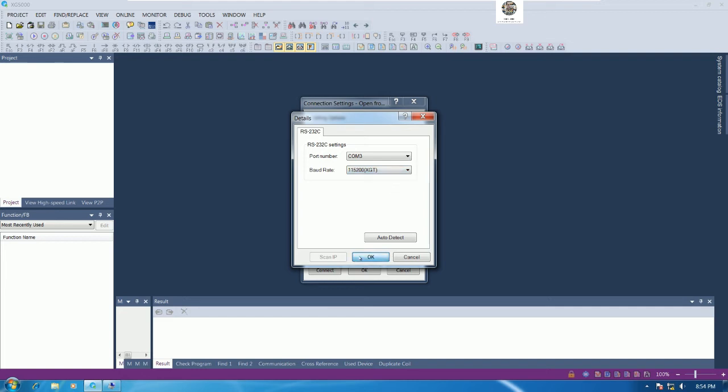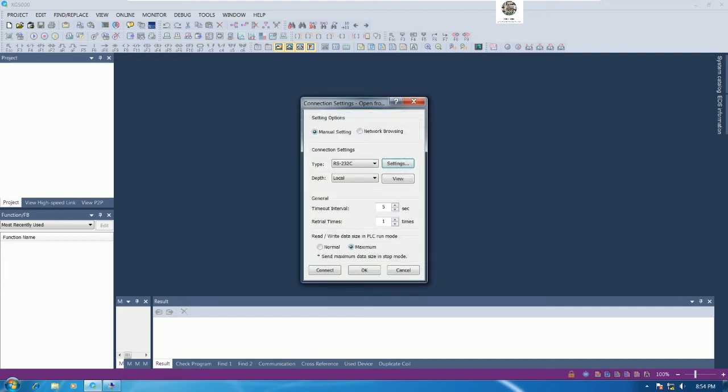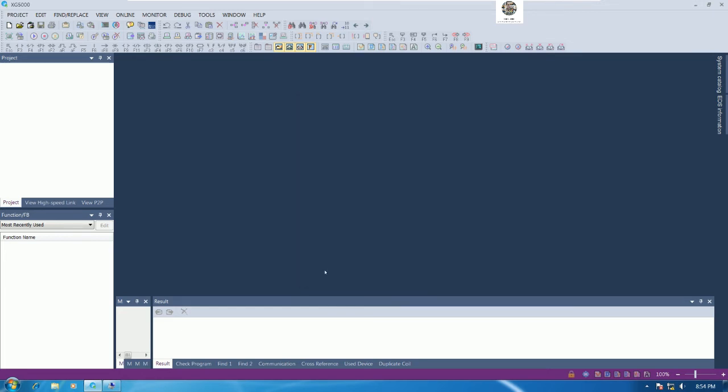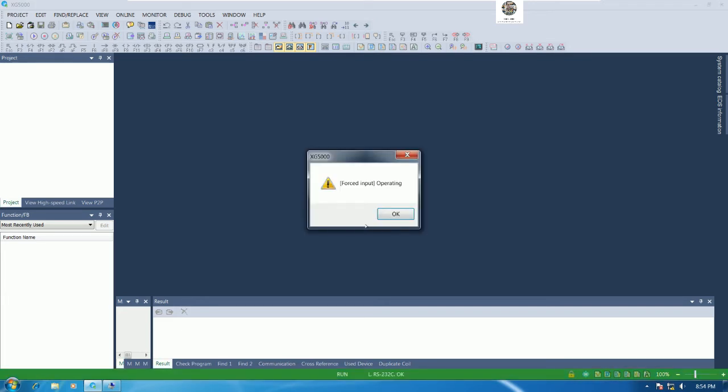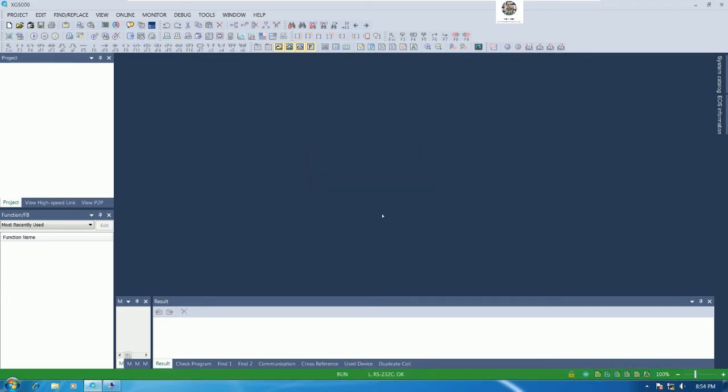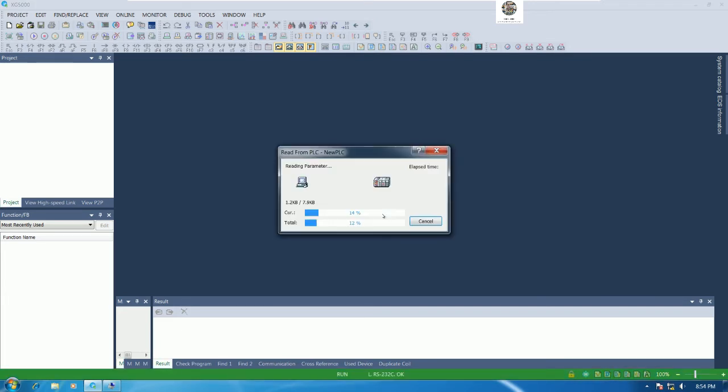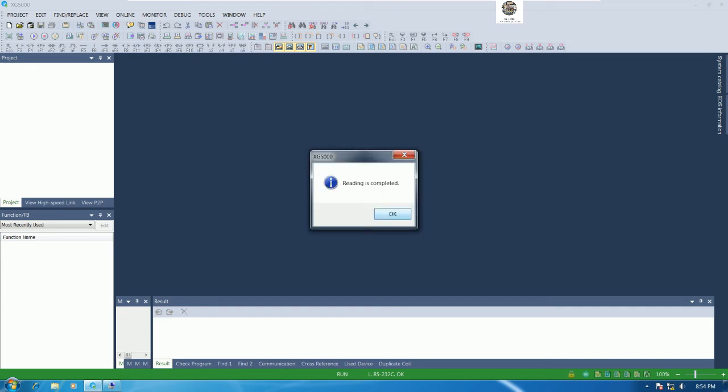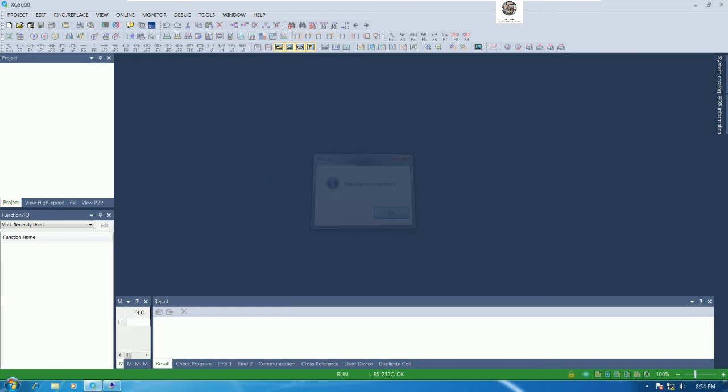Change this one to COM3 and the baud rate is default for XGB. Try to connect again.